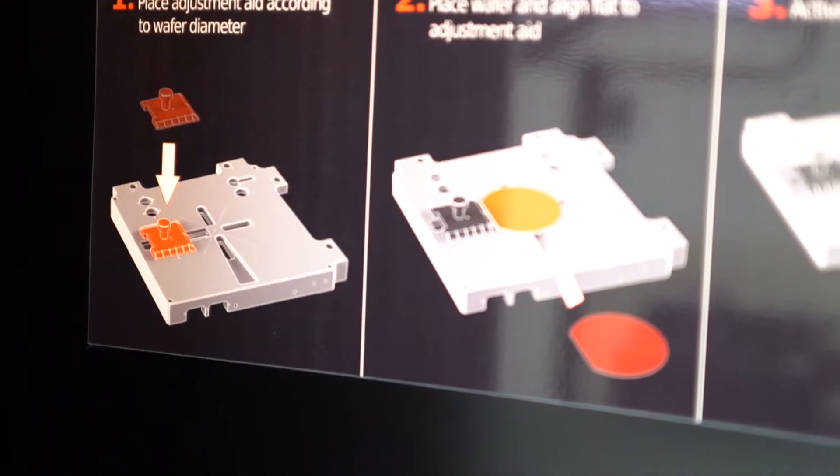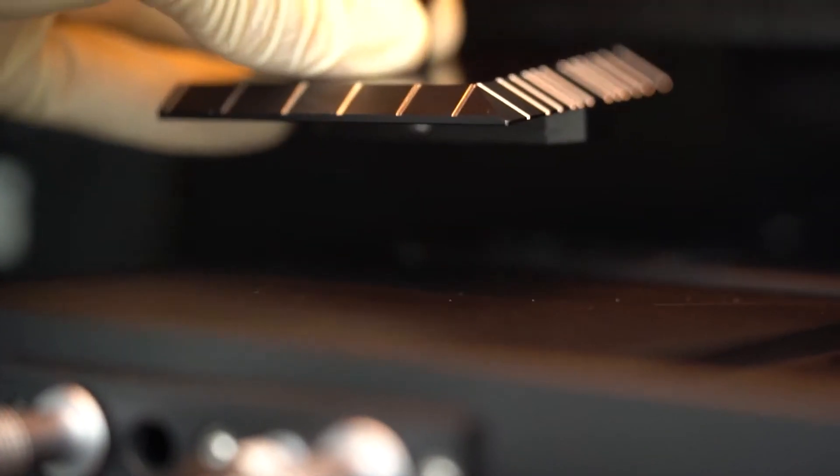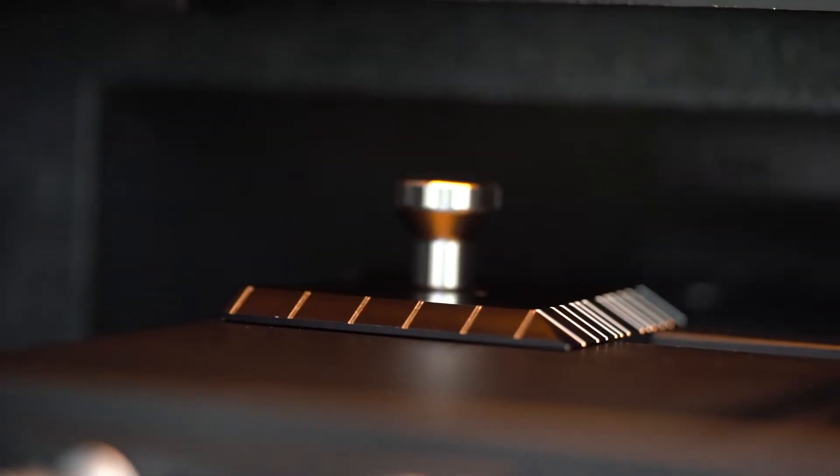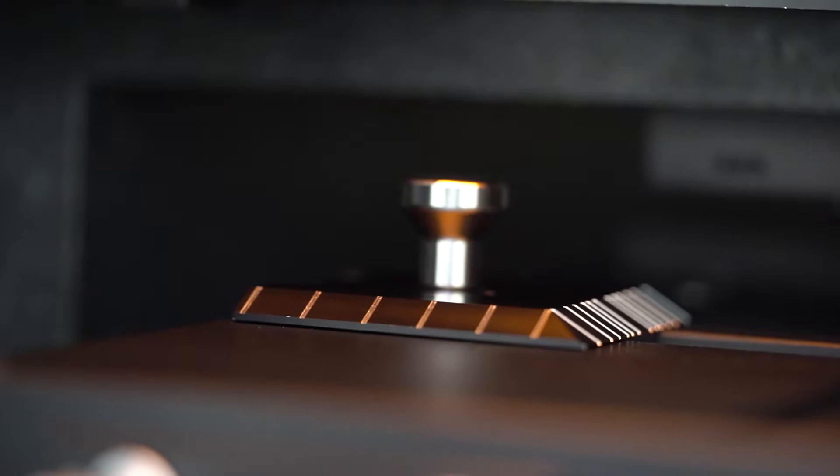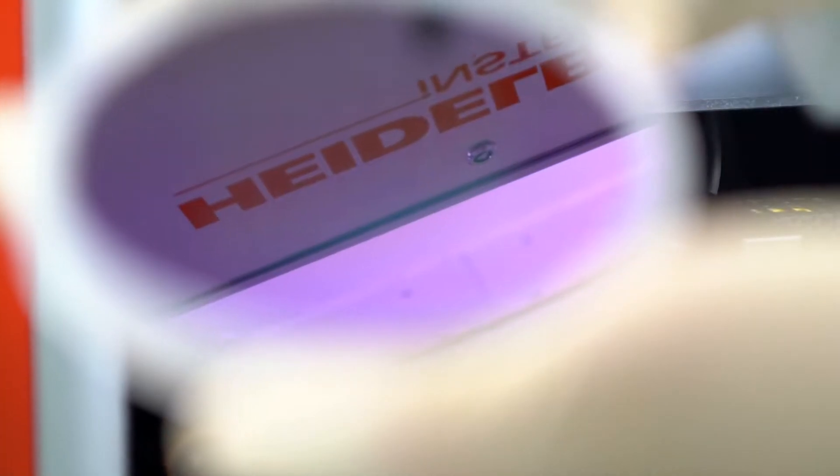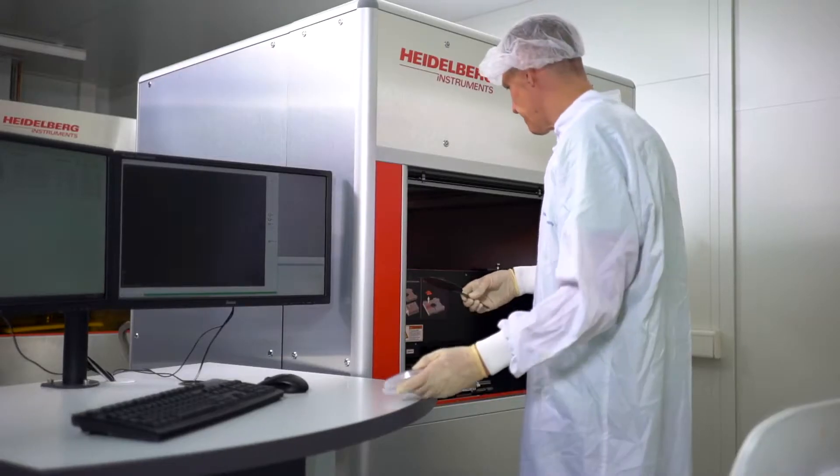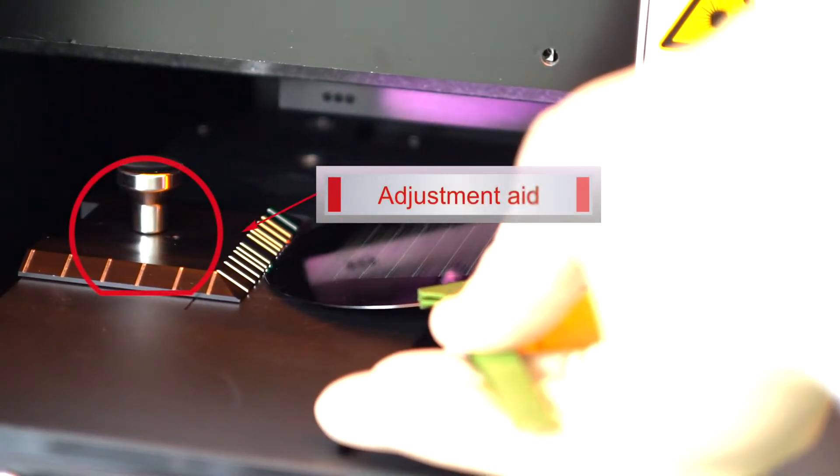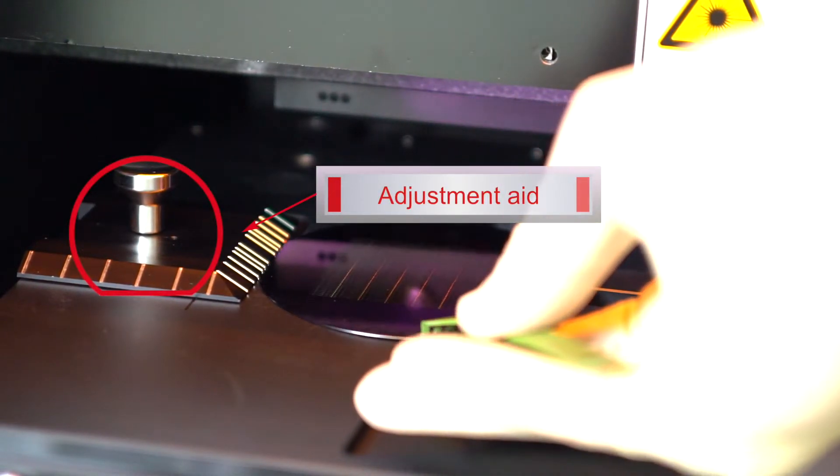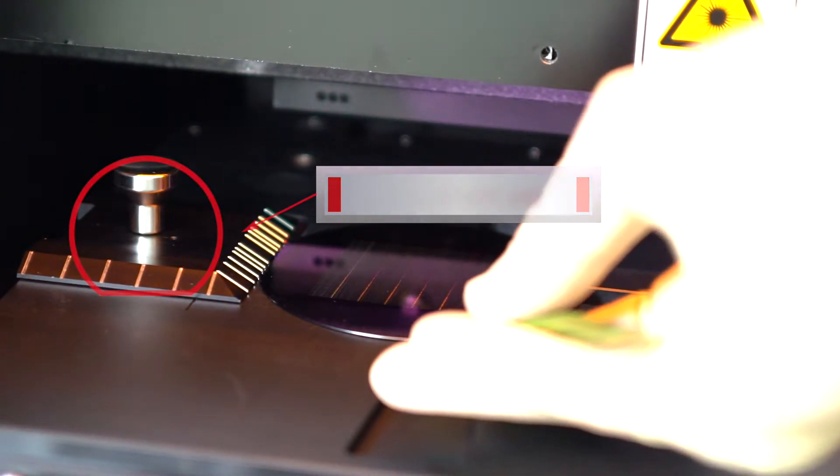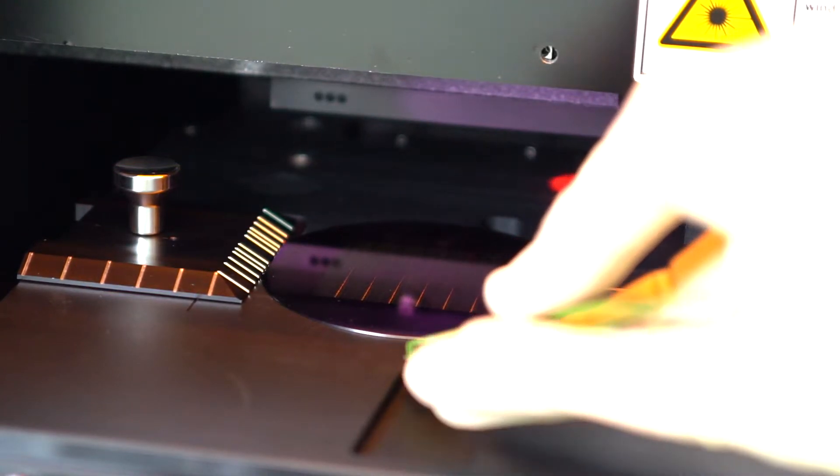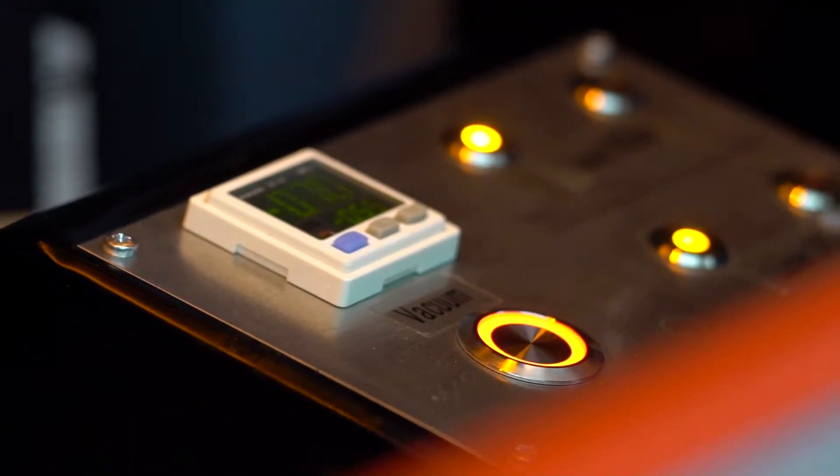The chuck features vacuum zones for various types of substrates and substrate sizes. We have an adjustment aid to facilitate loading. With the help of this aid, the operator aligns the wafer on the chuck. Now all that remains to be done is to switch on the vacuum and remove the adjustment aid, which completes the loading procedure.